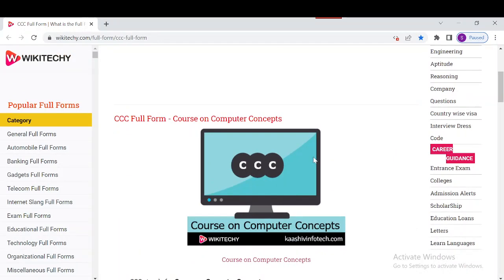The National Institute of Electronics and Information Technology, which operates within the Ministry of Electronics and Information Technology, Government of India, has introduced the scheme of the Course on Computer Concepts for the common people. This course aims to provide basic computer knowledge to make people computer literate. After completing this course, one can easily use a computer for various purposes like typing letters, sending emails, reading news, online shopping, social media, and much more.